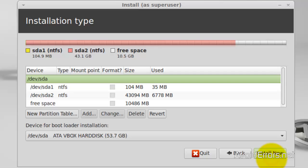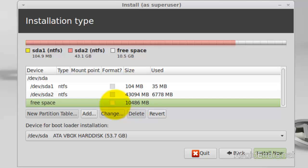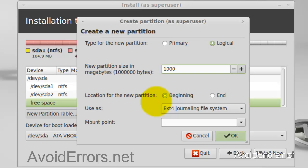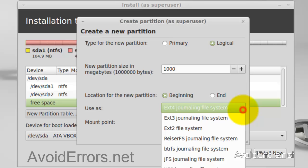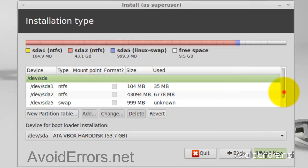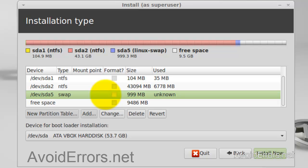Click Continue. Make sure you select the free space we created — not the NTFS partition, as those are Windows 7. Click on Add. Select logical partition for the swap area. I'm going to select 1000 MB for the size of the swap area, which is about 10% of the disk space. Location for new partition is Beginning, and it's going to be used as swap area. Then click OK. The swap area has now been created, as you can see.